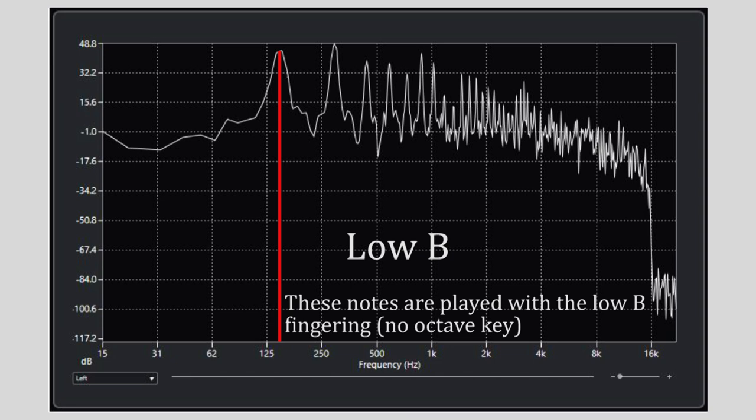Remember that all these notes are played using the low B fingering throughout, and only by adjusting the tongue, throat, airspeed and in some cases embouchure are all these notes produced.